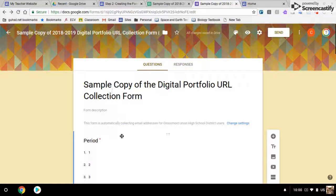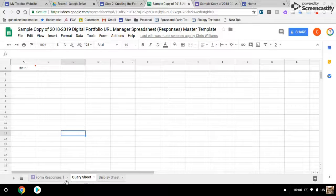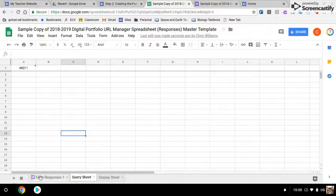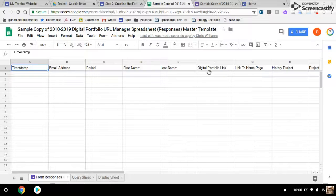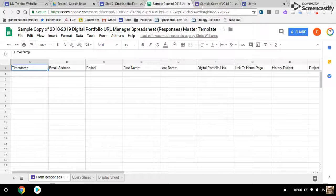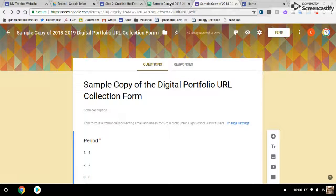Now it's linked to the spreadsheet. I'm going to go back to responses. When I come here, now there are three sheets instead of just two.